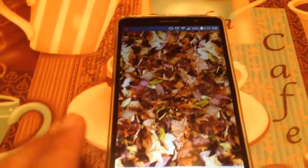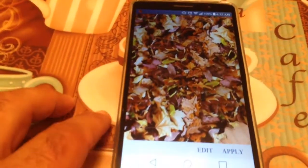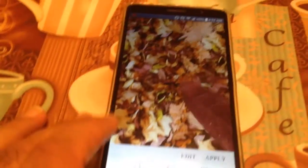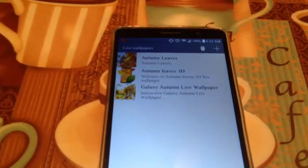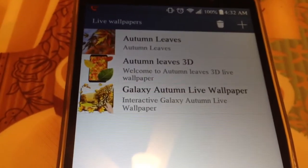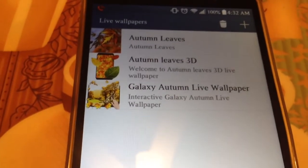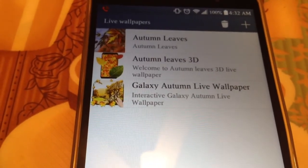Just a quick little wallpaper to show you guys. This is the Autumn Leaves 3D Live Wallpaper — you can download this off the Play Store.